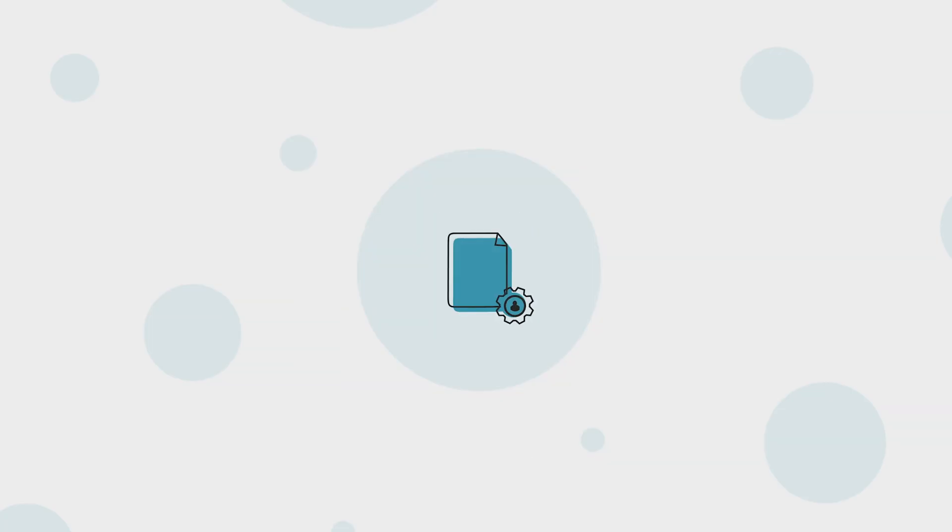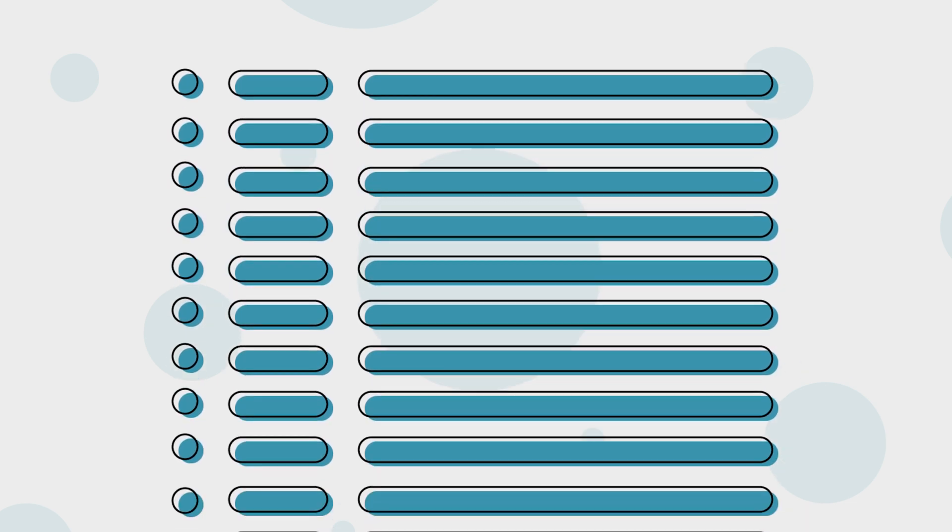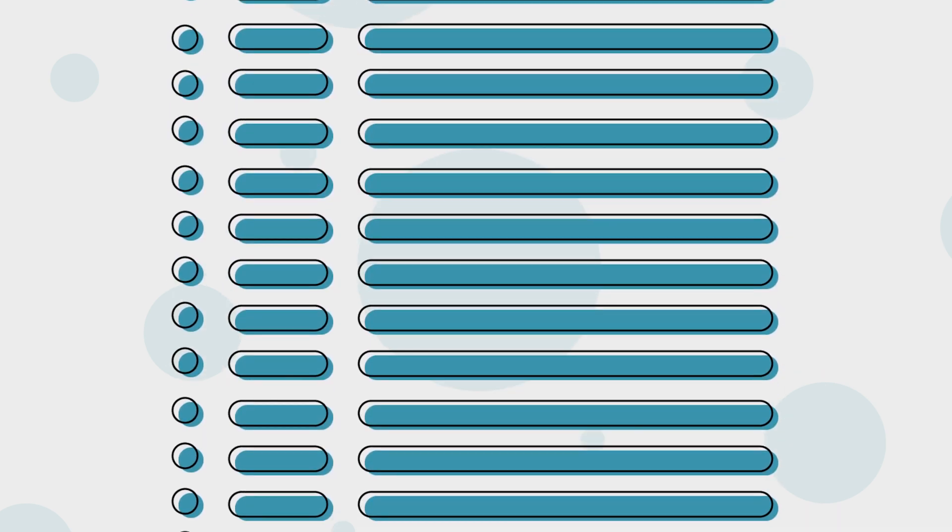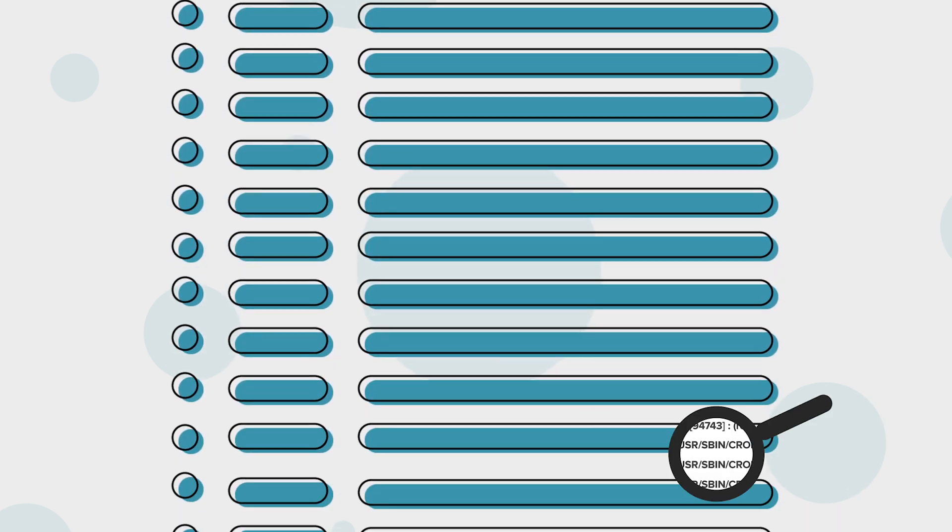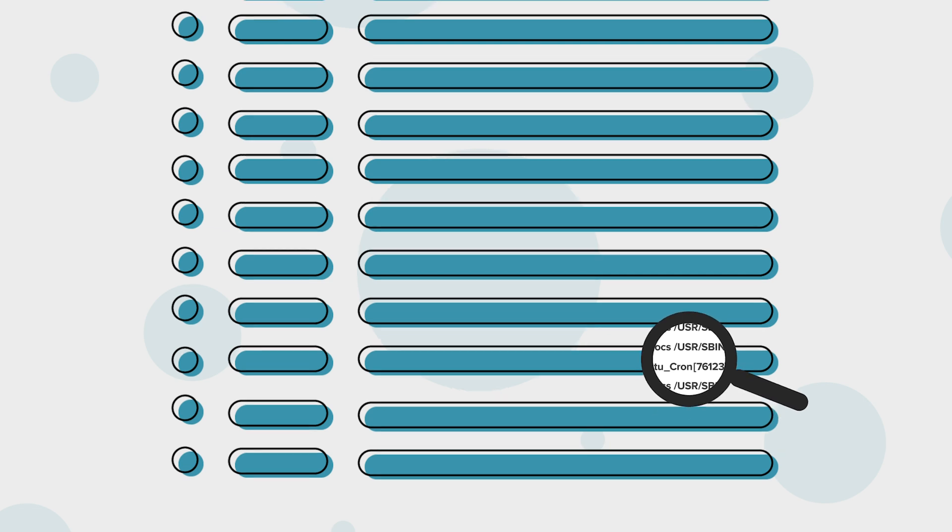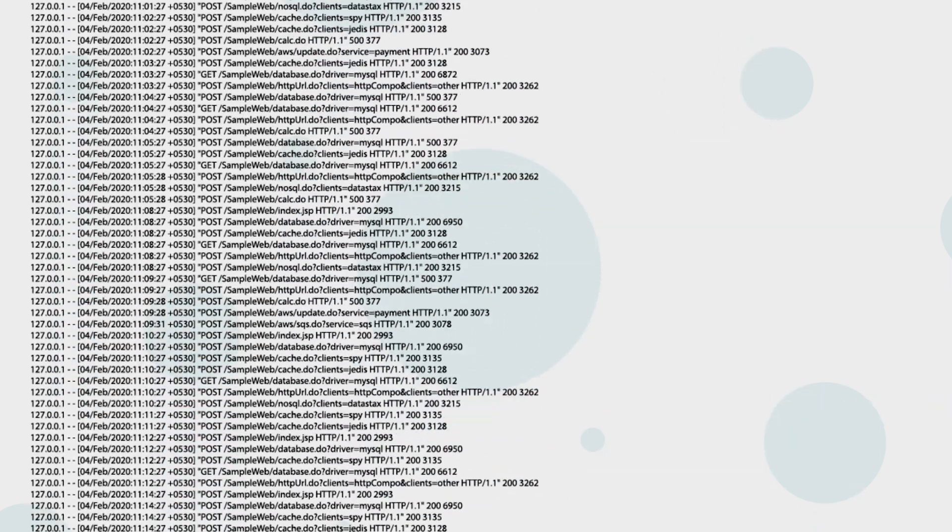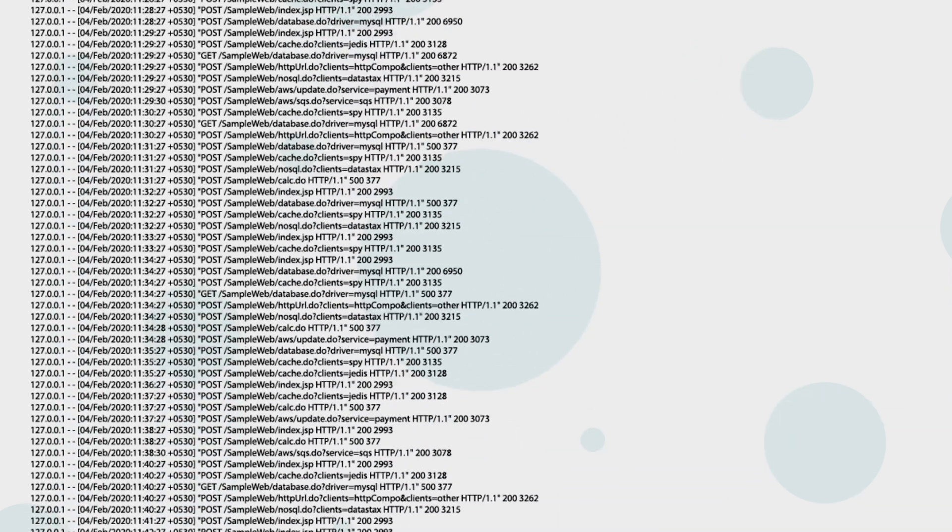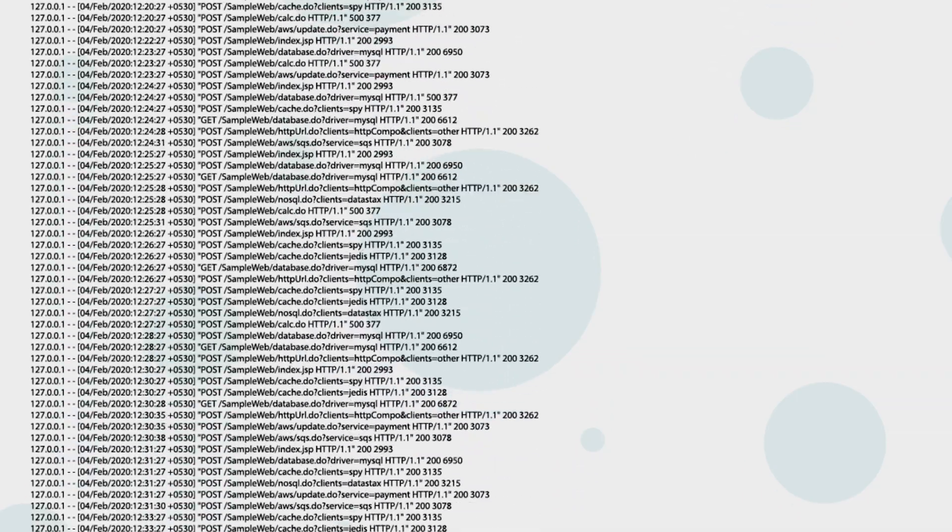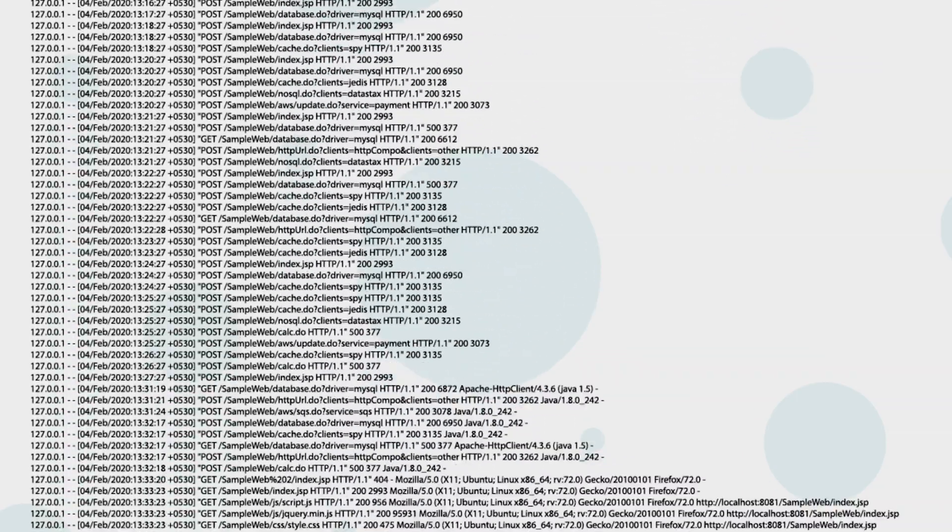Without a log management tool in place, you would need to know the exact time when an error occurred to be able to pull up the exact log type and debug the issue. Otherwise you might need to take hours to analyze millions of log lines across different log types to spot an error.